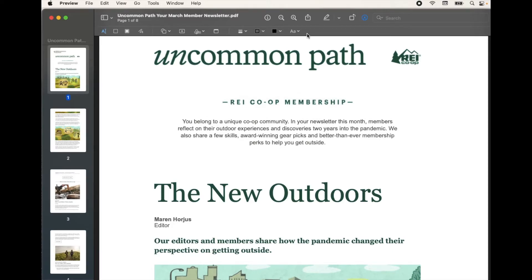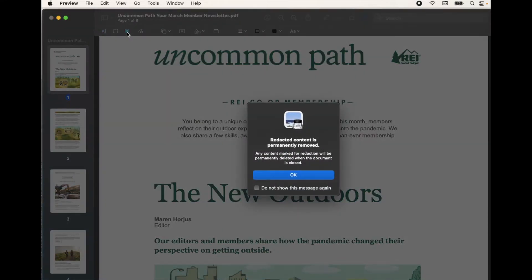We're looking for the Redact button, which is found over here — specifically this one right here. If I hover my cursor over it, we get the little preview menu that says Redact. I'm going to click on this. As you can see, the content is going to be permanently removed. Any content marked with the redaction will be permanently deleted when the document is closed, so remember you have to close the document in order for the redaction to take place. Let me click OK.